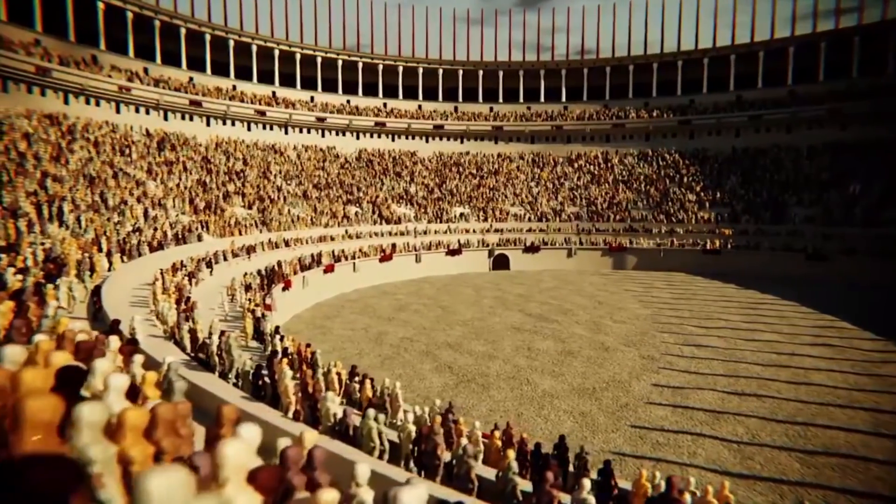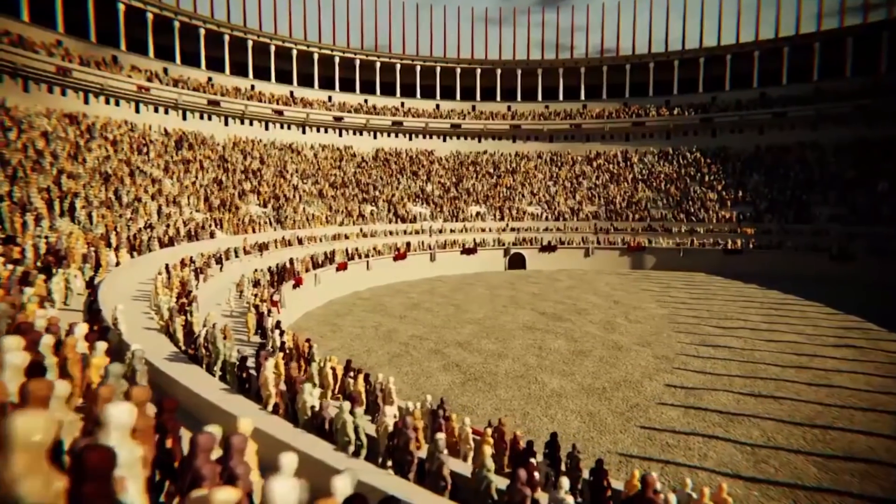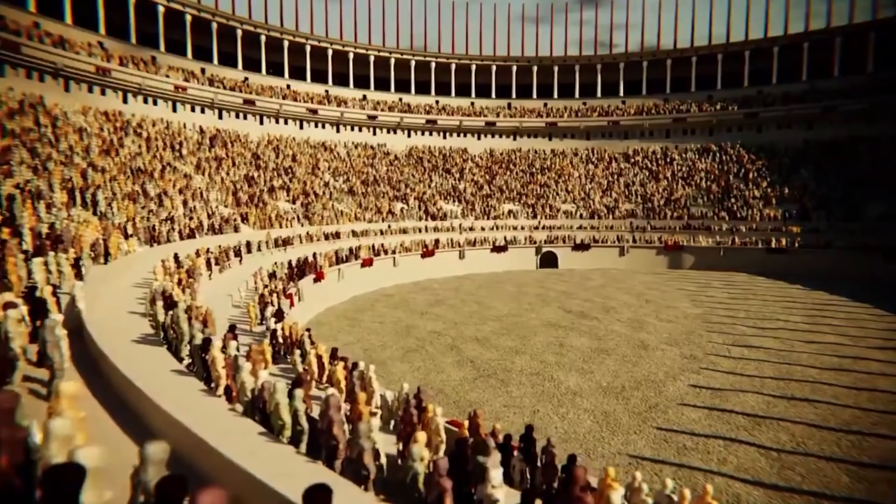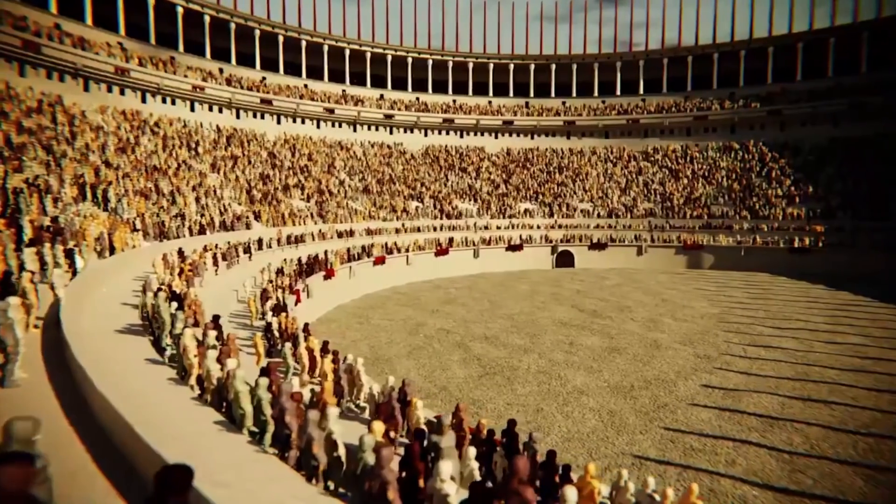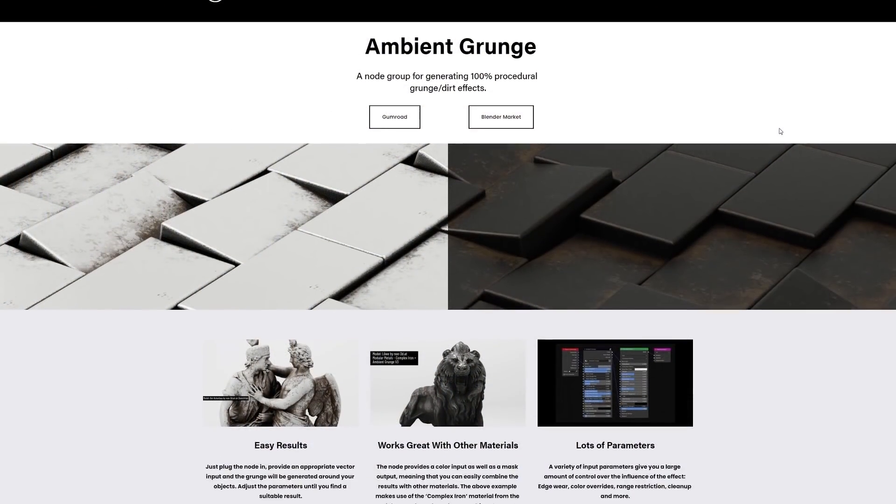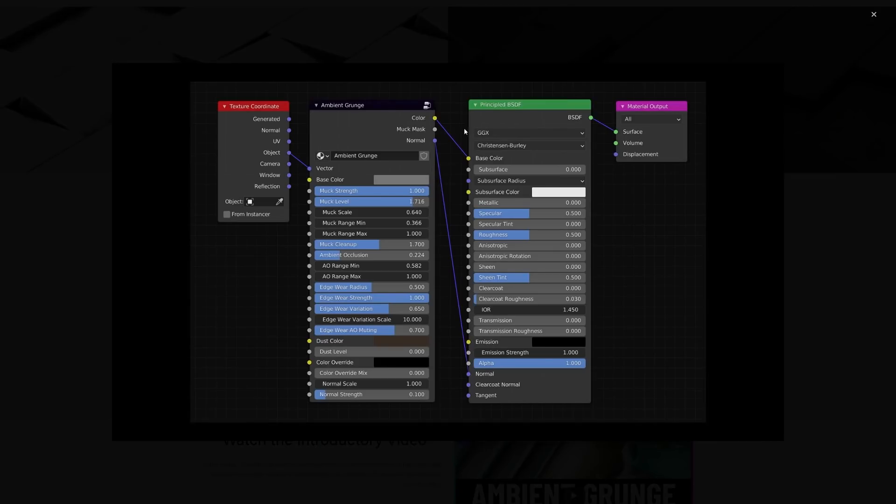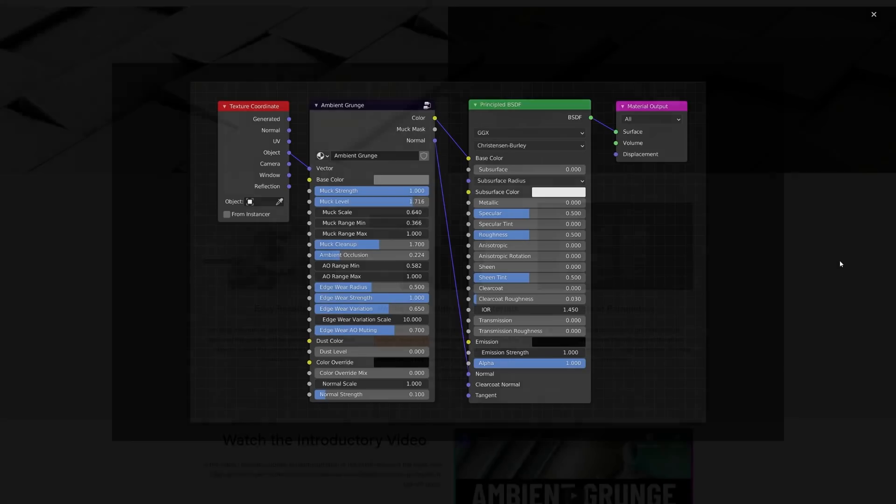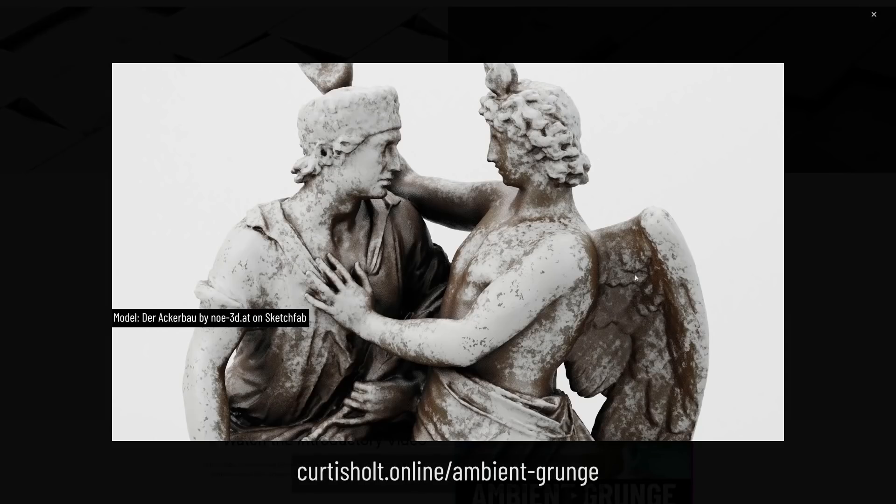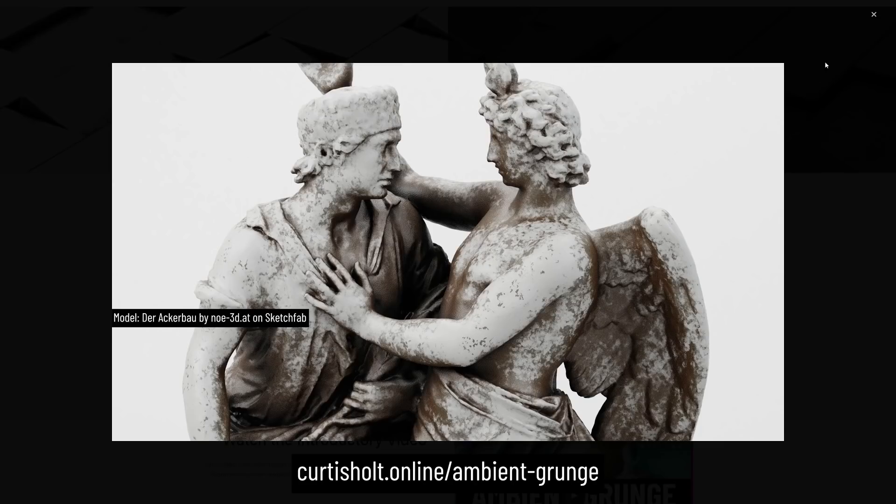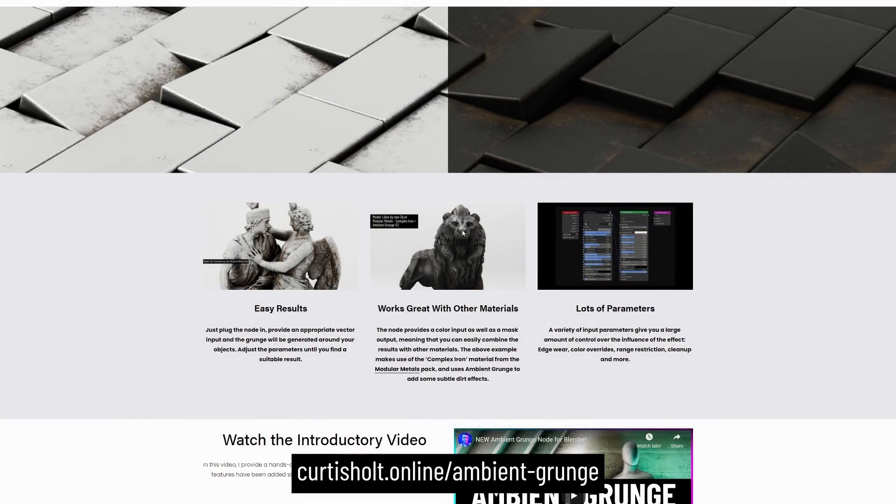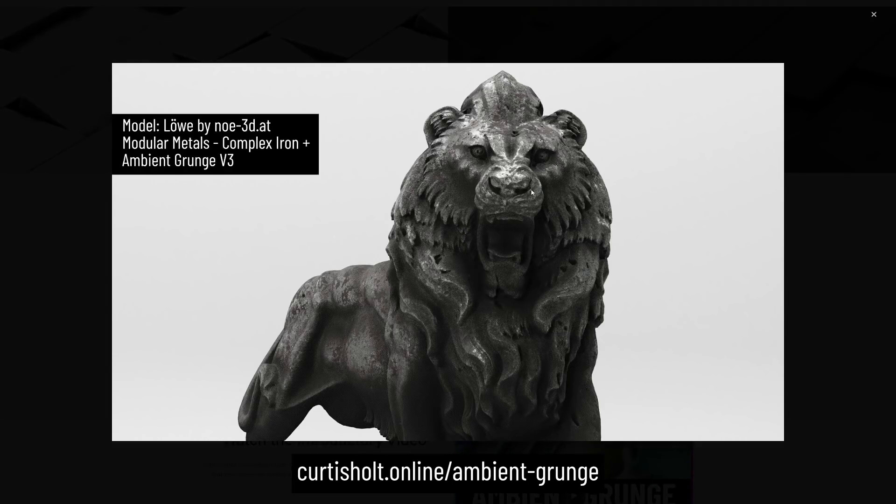So yeah, those are just a selection of cool geometry nodes demonstrations that I hope have inspired you to give it a try for yourself. Before we close this video up, I just want to let you know that my Ambient Grunge node for Blender has been updated to version 3, which includes a host of new parameters and controls for achieving fast grunge and dirt effects for your materials. You can find out more at curtisholt.online.com. So thanks for watching, have a great day, and I'll see you next time.